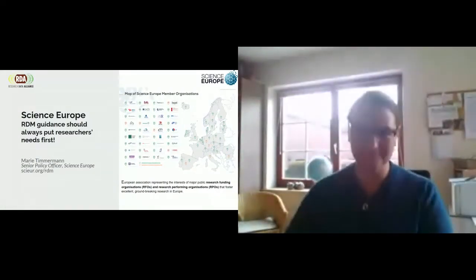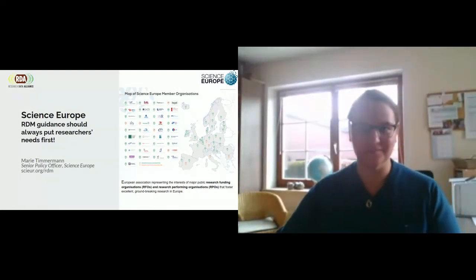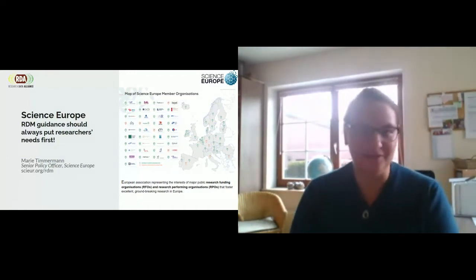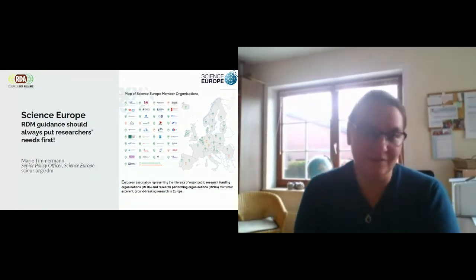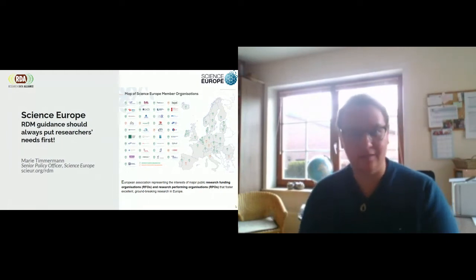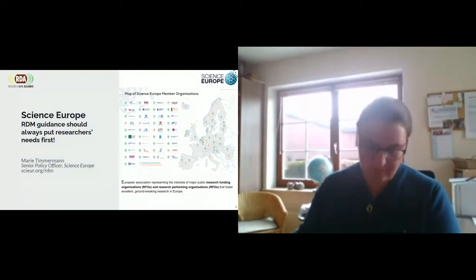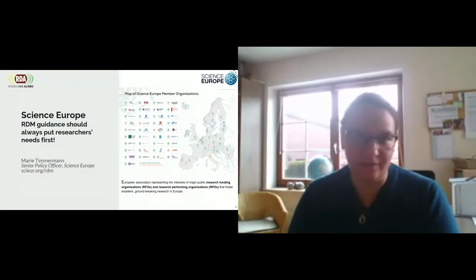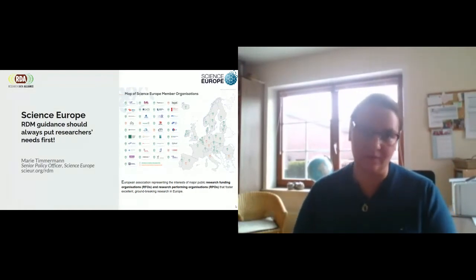Thanks very much, Mustafa. I'd like to invite Marie to join us. Yes, hello. Thank you very much. Good morning, good afternoon, good evening to all of you. Thank you for the invitation to speak. I'm talking today on behalf of Science Europe, which is the organization representing major public national research funding and research performing organizations from 27 countries in Europe. Science Europe works together with its members to align policies and develop common guidelines and approaches.